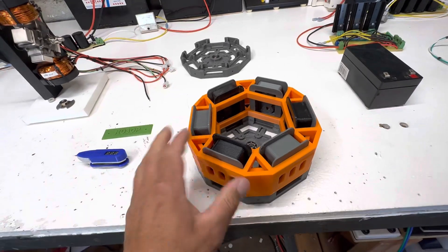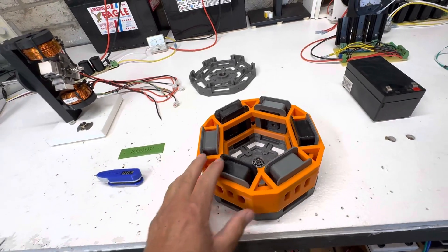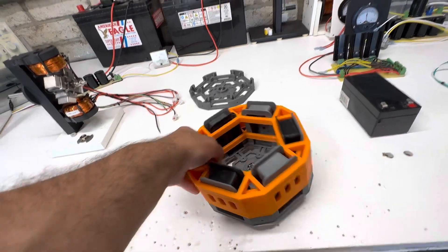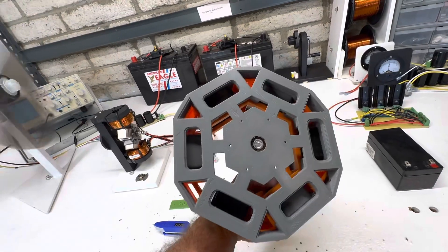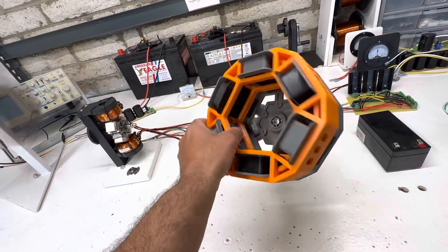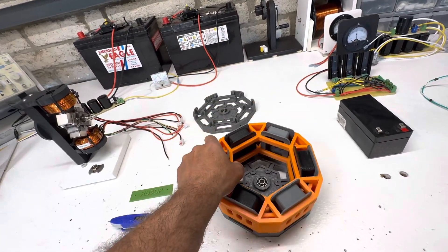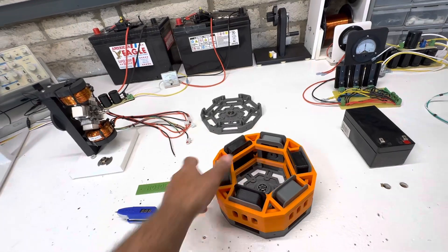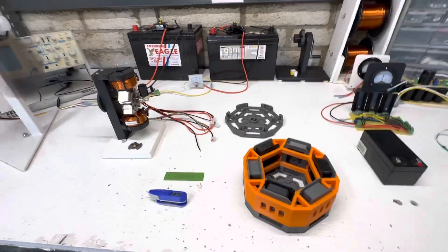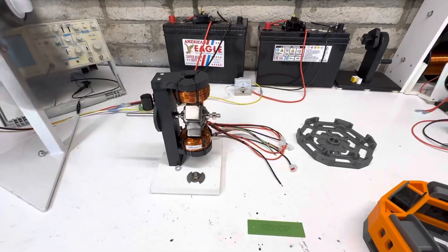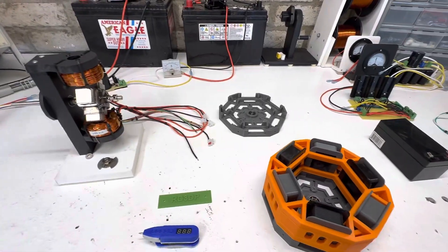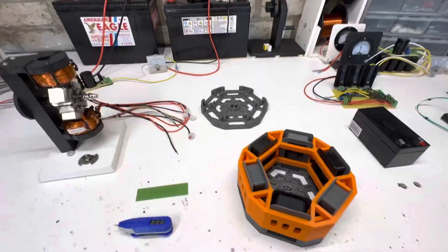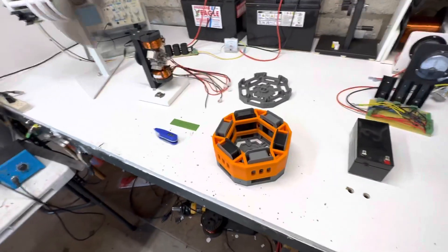He did a really good job making everything fit really nicely. So you can get this off his website. So what we're going to do is we're going to be taking this rotor and put it in here.